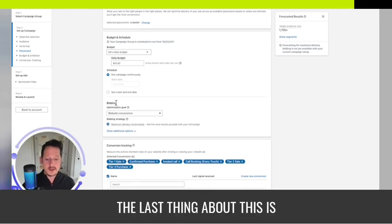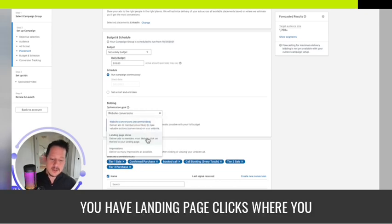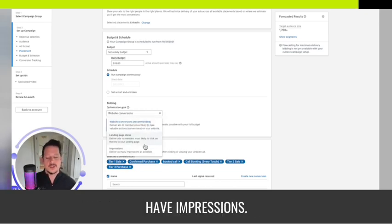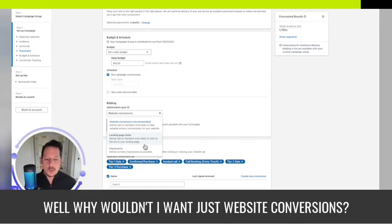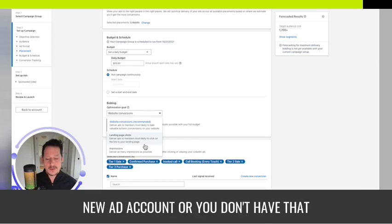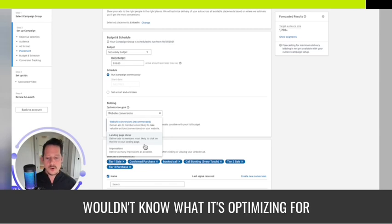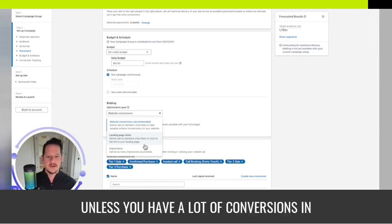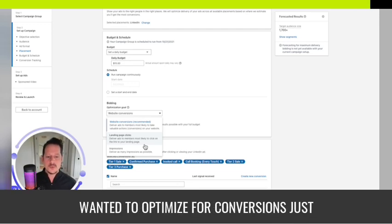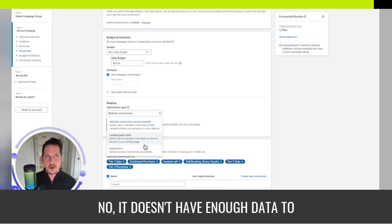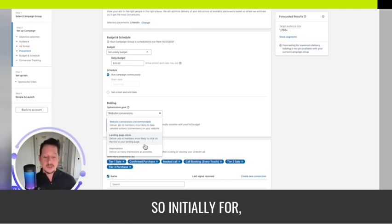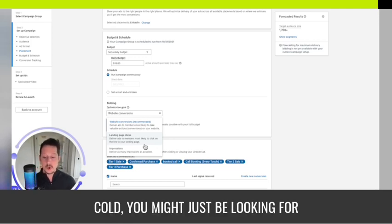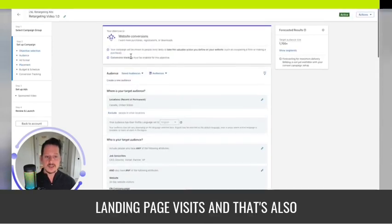The last thing is optimization goal. You have website conversions, landing page clicks, or impressions. Someone might say, why wouldn't I want just website conversions? The first reason being you have a new ad account or you don't have that many conversions in your account. LinkedIn wouldn't know what it's optimizing for unless you have a lot of conversions in your account history. Selecting conversions doesn't necessarily mean anything to it because it doesn't have enough data to know what a conversion looks like.